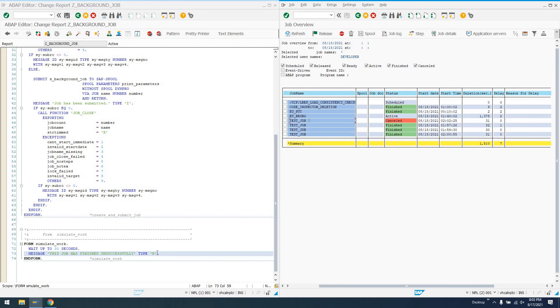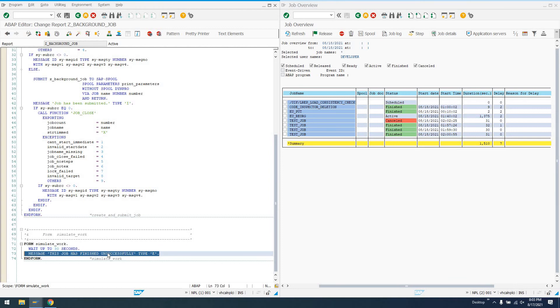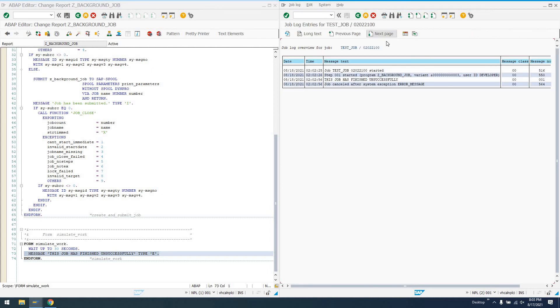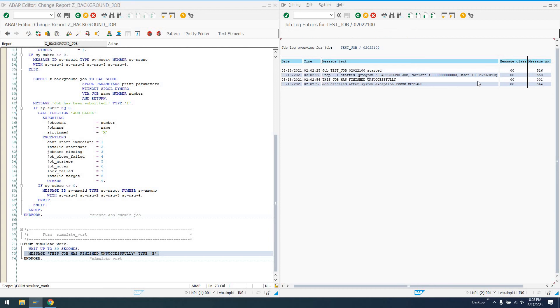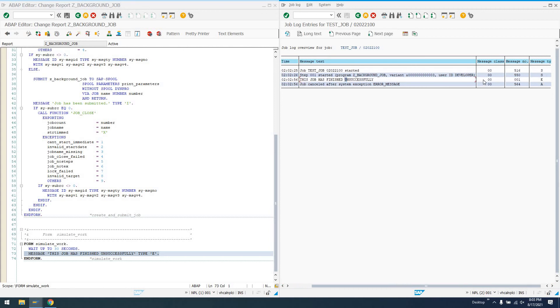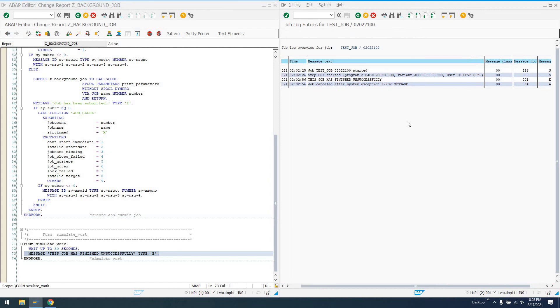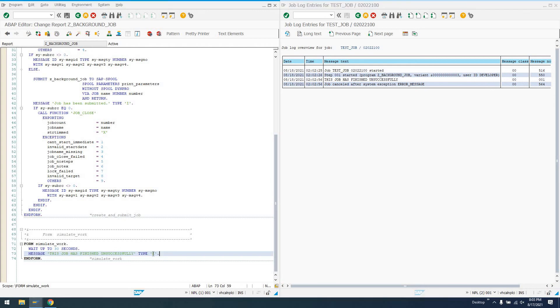So our job has run. We've given this error message. This job has finished unsuccessfully. And we see here in our job log status, in transaction SM37, canceled. So if we highlight our job or double click on it, go to job log. We say, this job has finished unsuccessfully. The message class, if there was one. Message number. And our message type, error. So by throwing up an error message in our job, we can actually get something in the job log here that will change the status of our job.